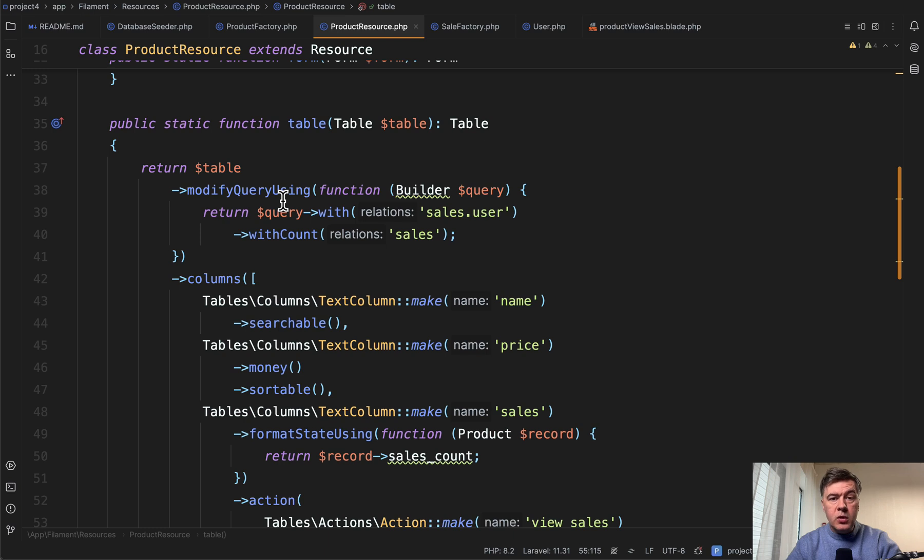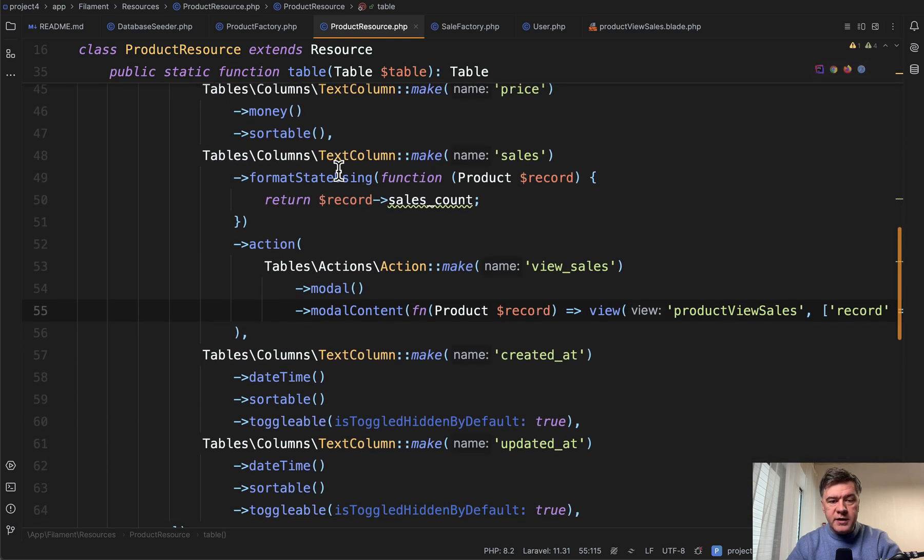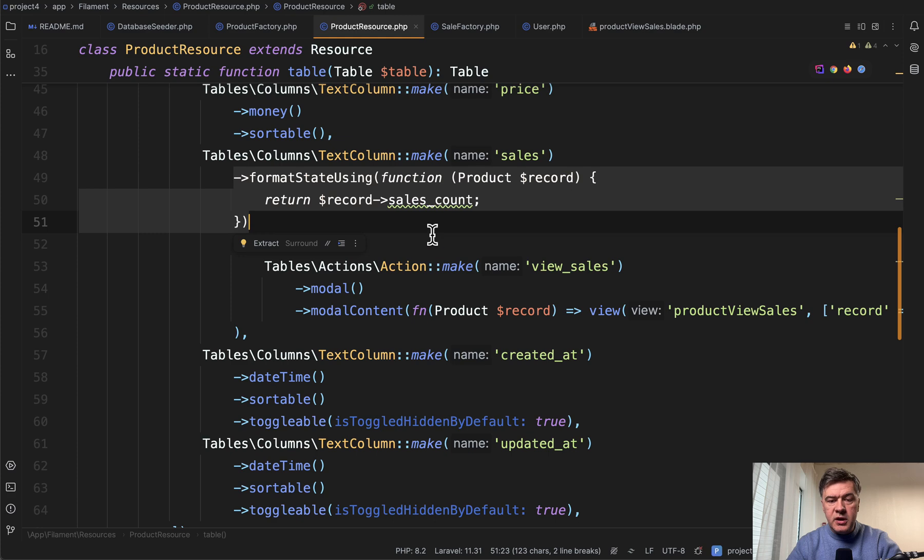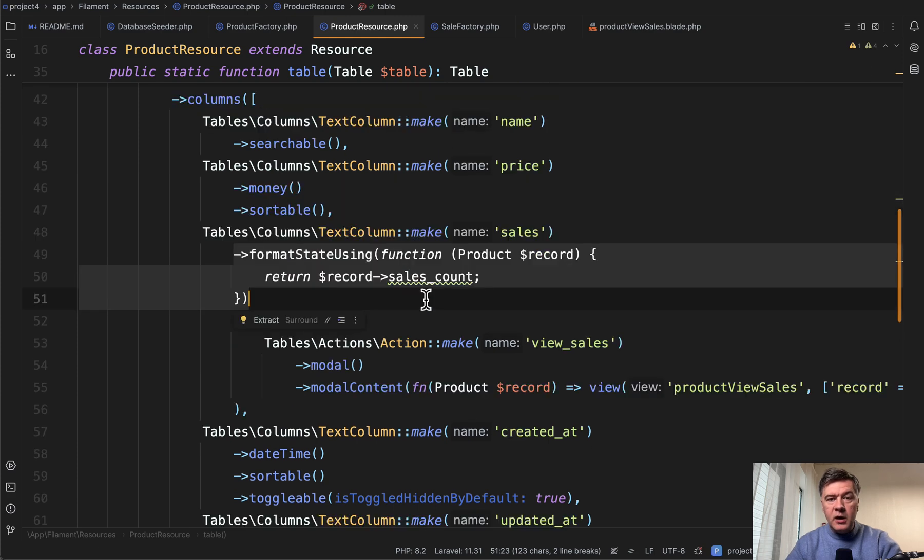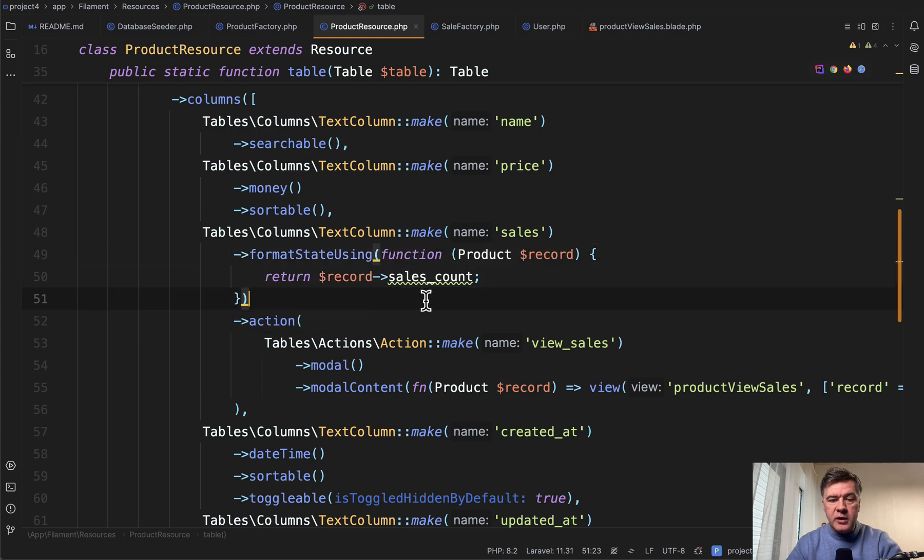We're working with a table of product resource here, and in the column of sales we override that column value with format state using sales count. Filament would automatically use the with count from eloquent here to calculate that five sales which has many relationship.